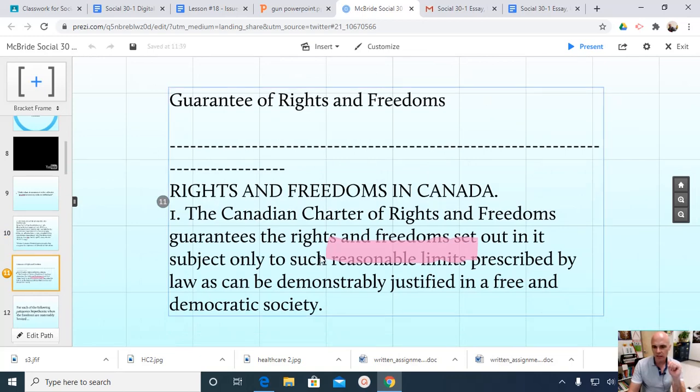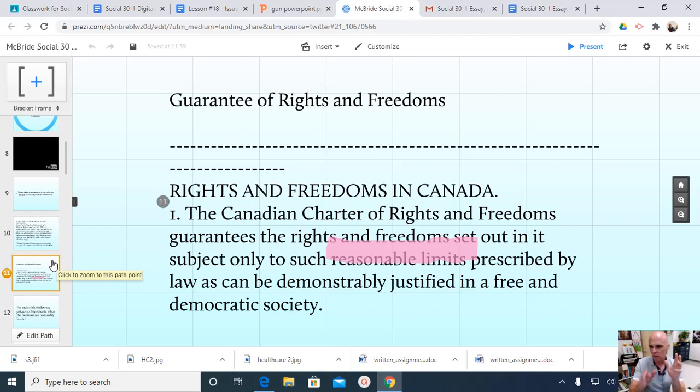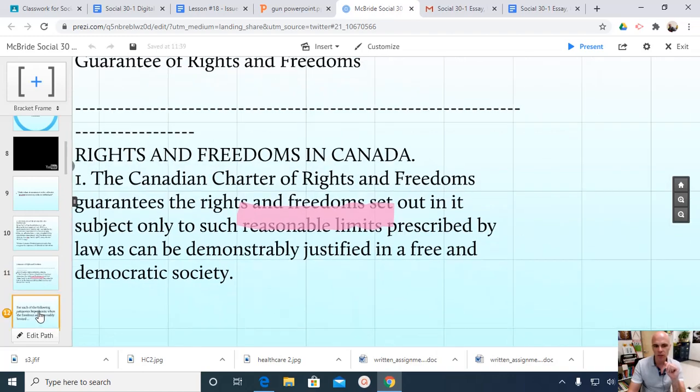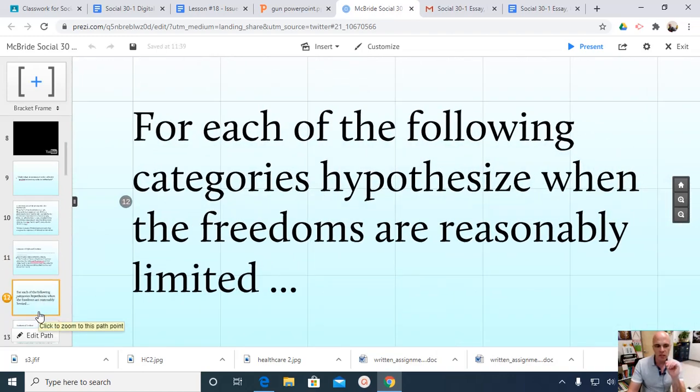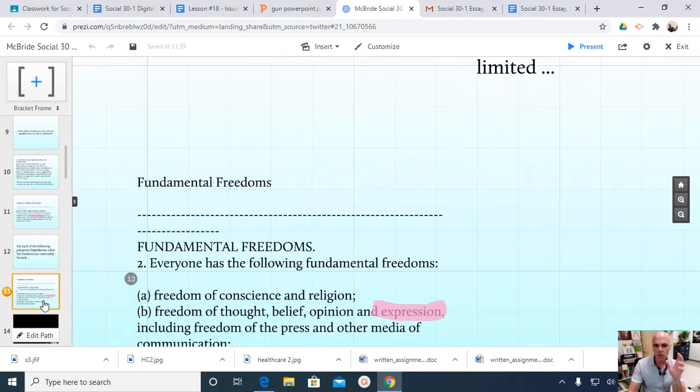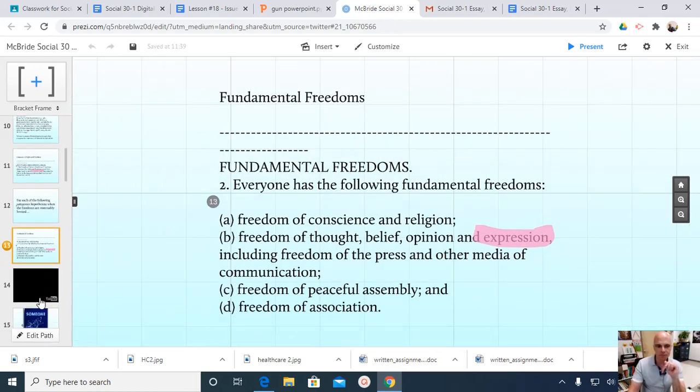And it also looks at the Canadian Charter. And it's this section right here that I think is critical to your essay building. That the Canadian Charter of Rights and Freedoms guarantees the rights and freedoms set out in it subject only to such reasonable limits prescribed by law as can be demonstrably justified in a free and democratic society. So, what I'd like you to be able to do is go through the Canadian Charter and say, when would it be reasonable to take away the freedom of expression?